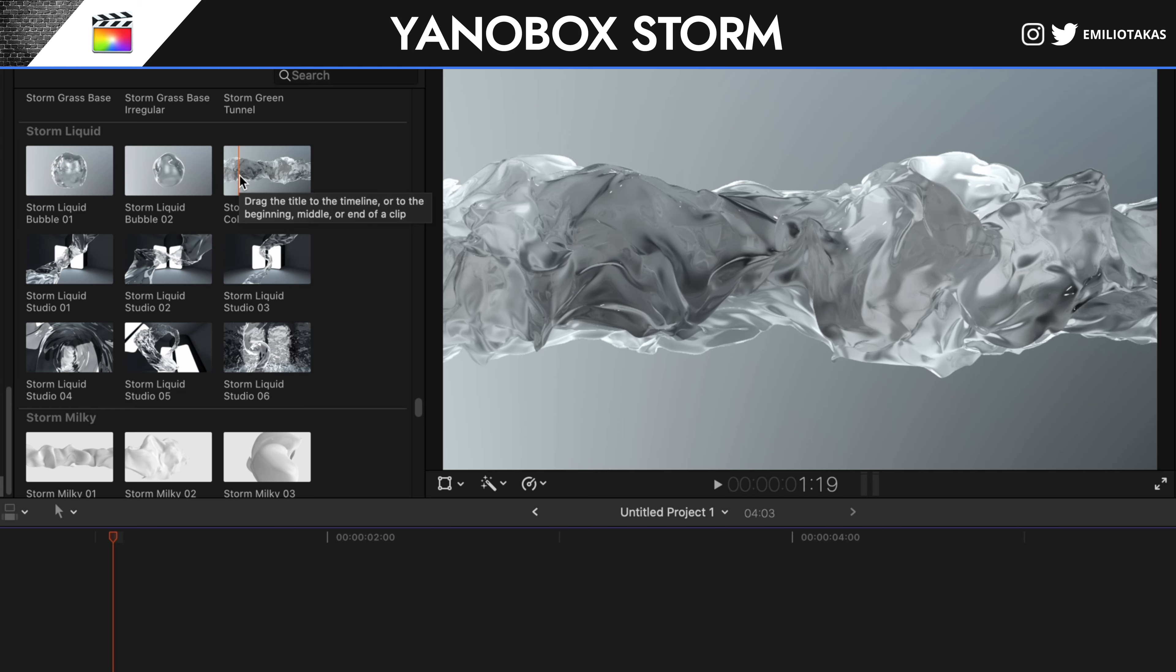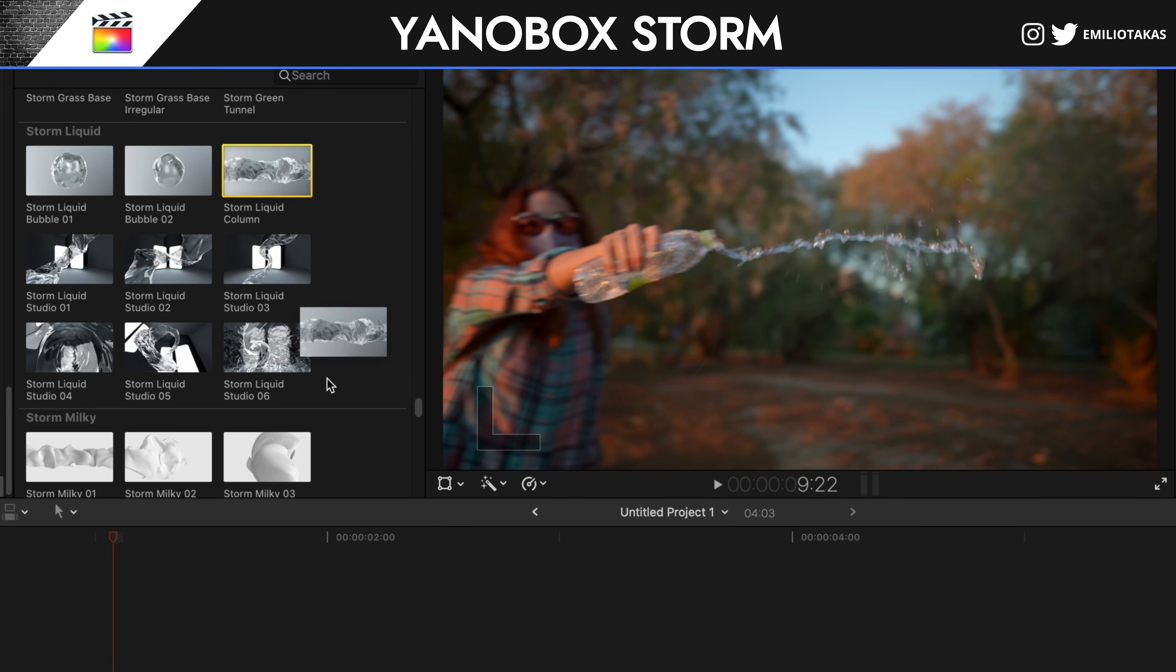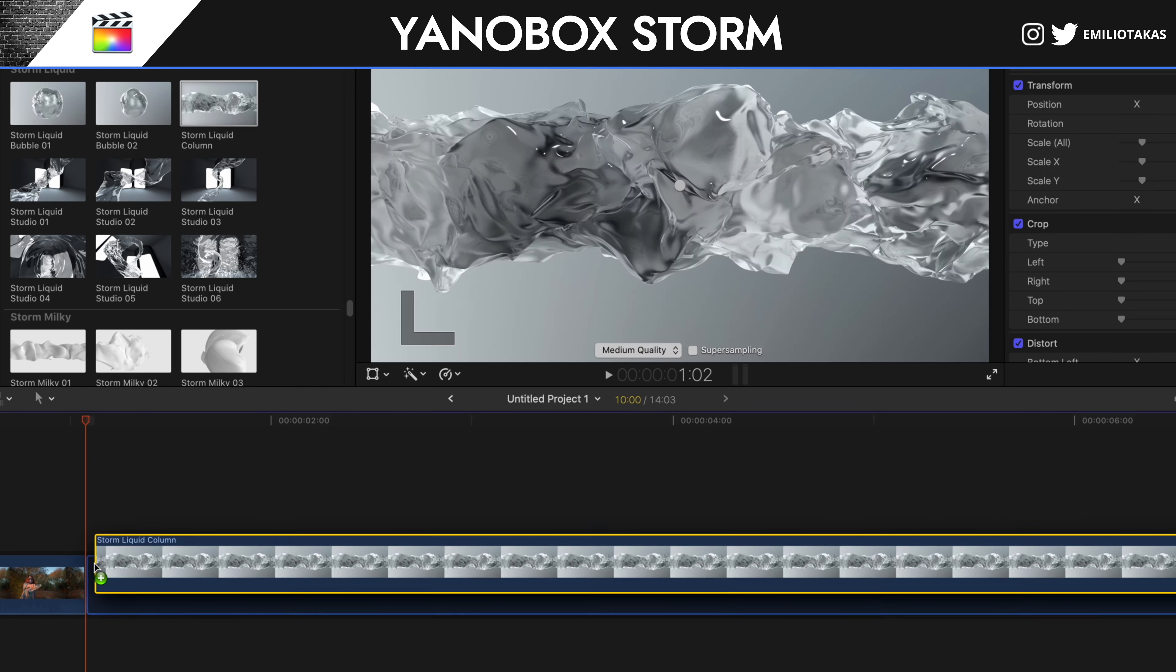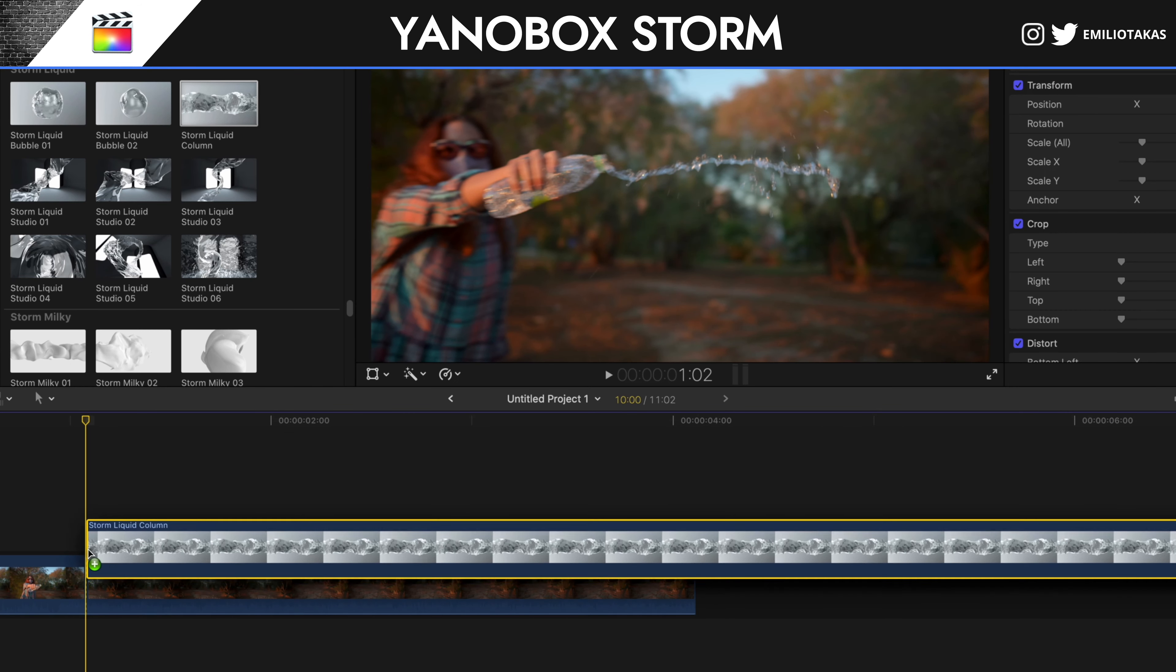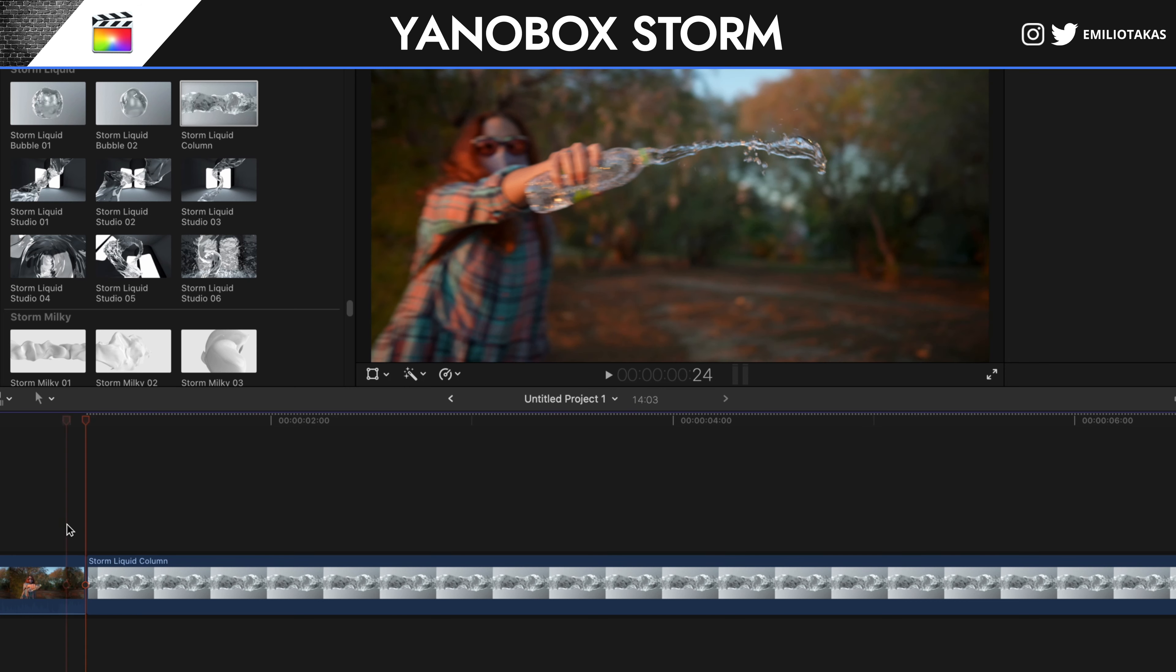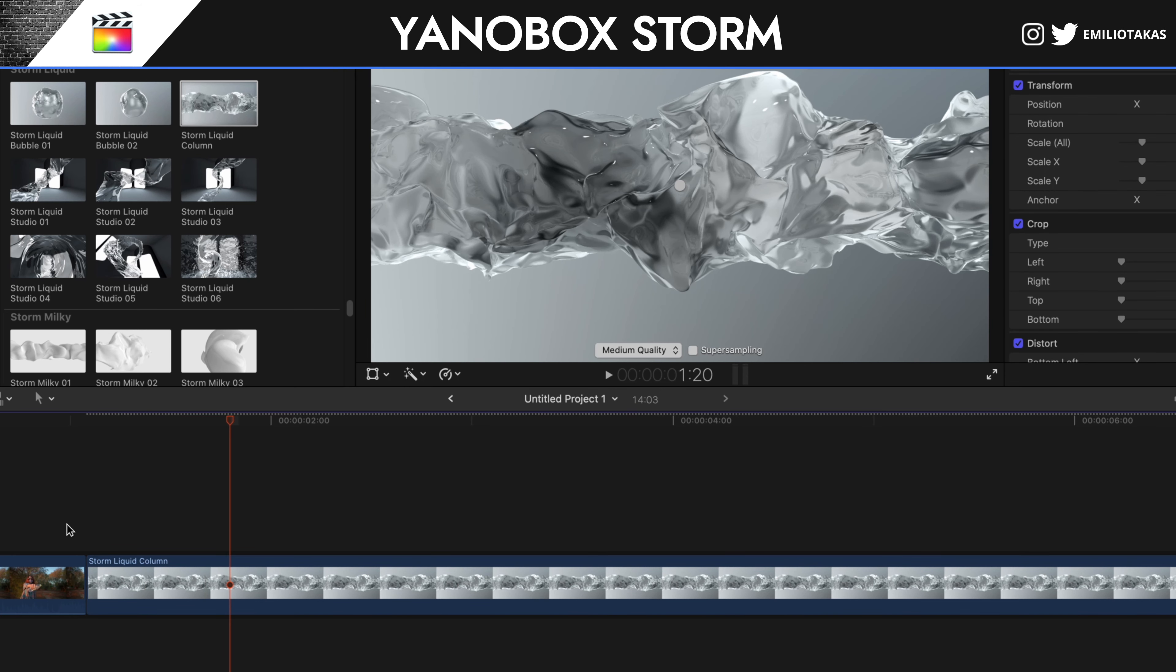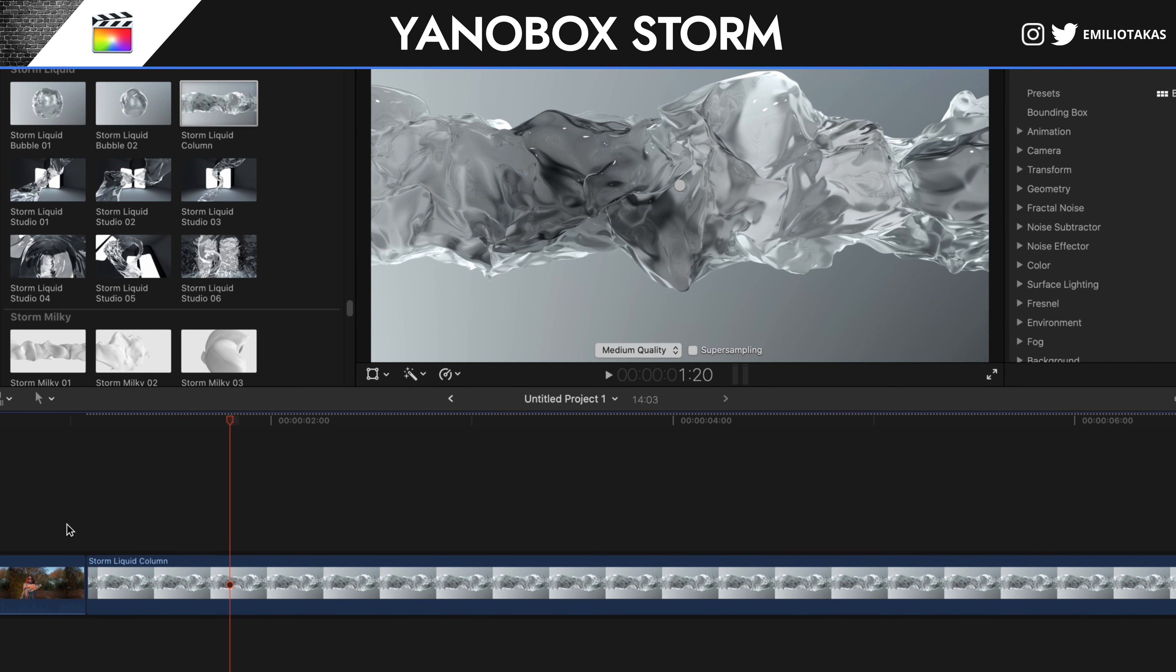For now, I will go here and I will drag the storm liquid column, and I'm going to place it right next to the clip. So, we're going to have something like this. And now the magic begins.